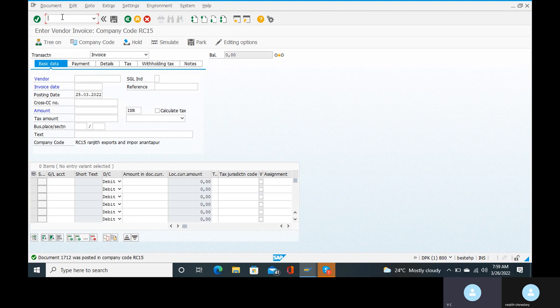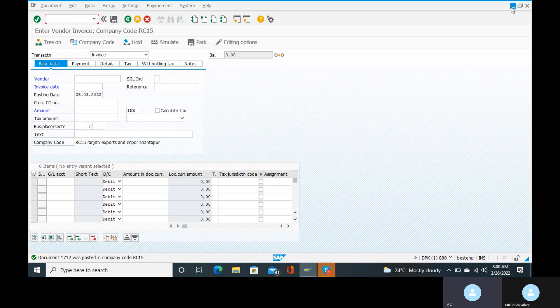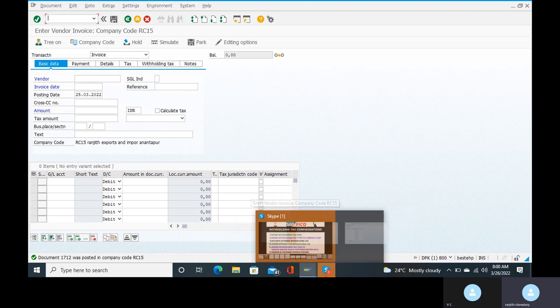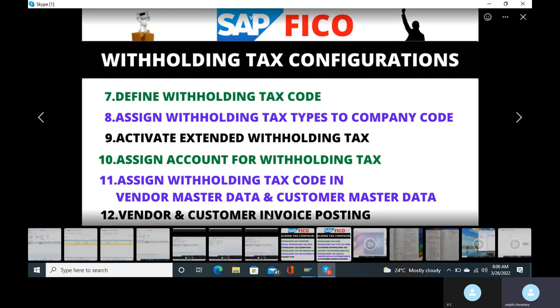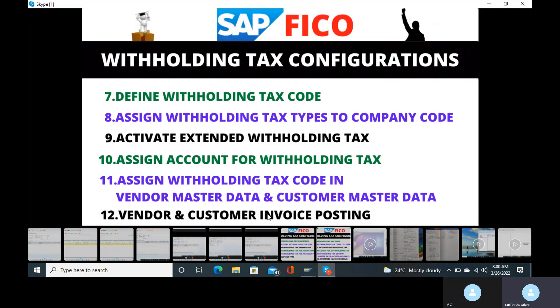PAN number is also one configuration. We will cover 17-18 configurations in total, including 30-18 sub-configurations. In this demo server, we will talk about PAN numbers. For withholding tax, we have 3 videos, 3 parts — already opened. You have 12 configurations, including the invoice posting.